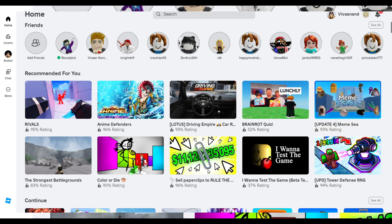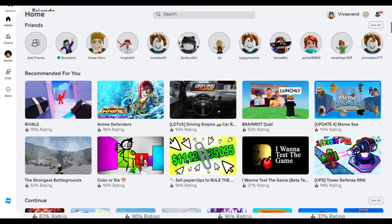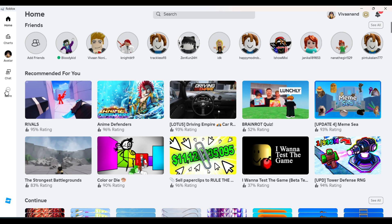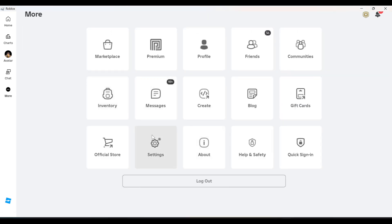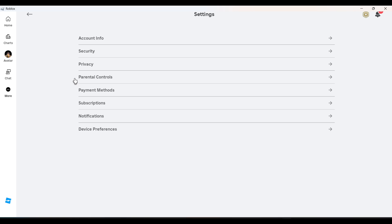Now click on the three dots over here and click on Settings. Now click on the Privacy option.